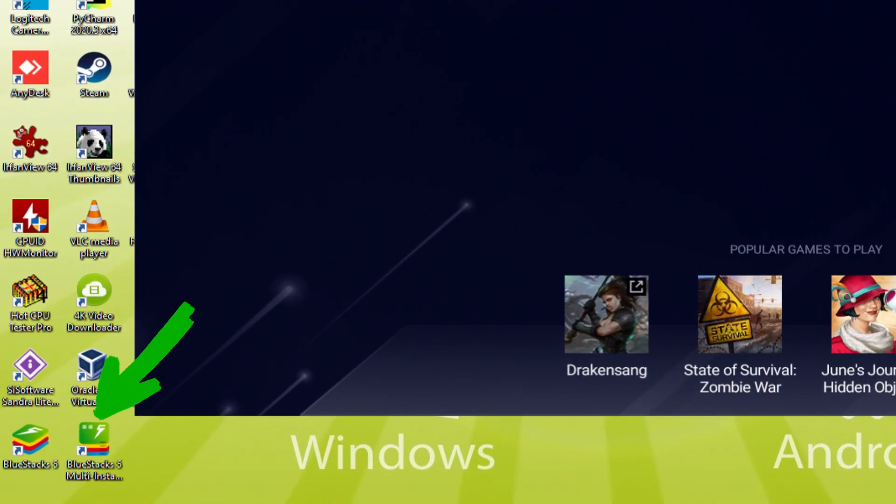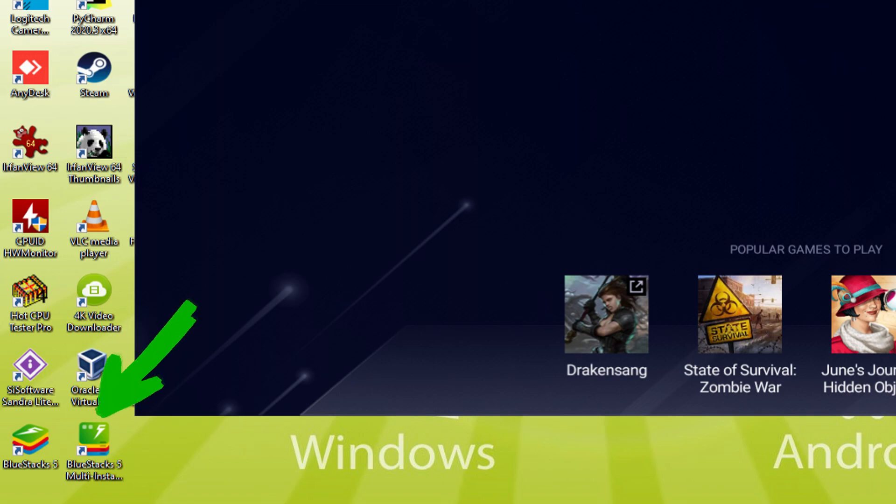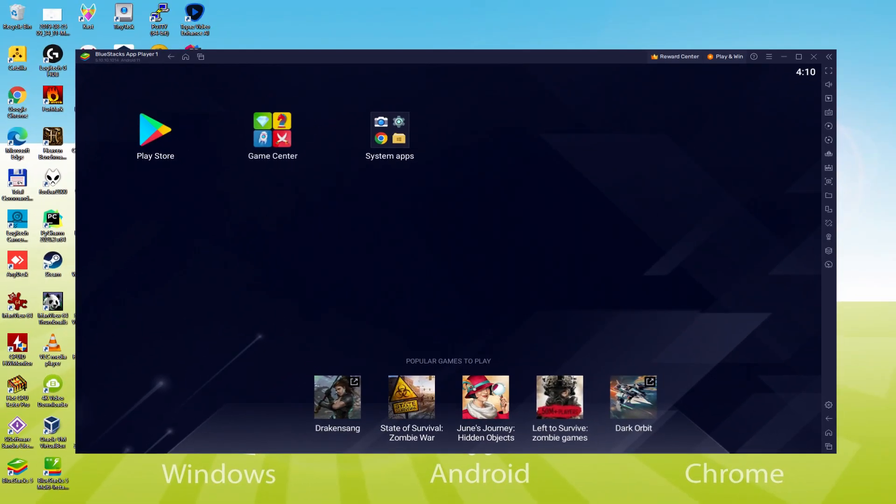The BlueStacks Multi-Instance icon allows you to launch multiple emulator instances. With BlueStacks 5's new Improved Multi-Instance Manager in Eco Mode, players can run more game instances faster and with less lag. Let's do the next step, which is a requirement, and that is to visit the Google Play Store. We'll click on Play Store.